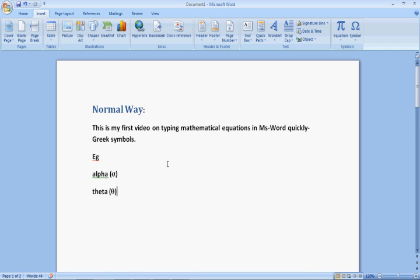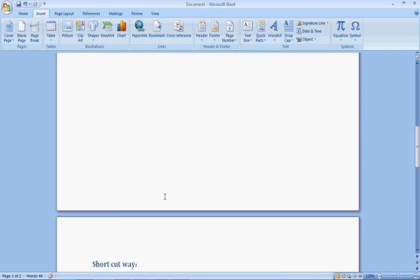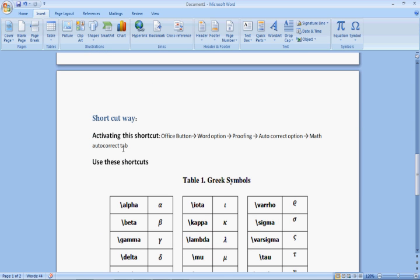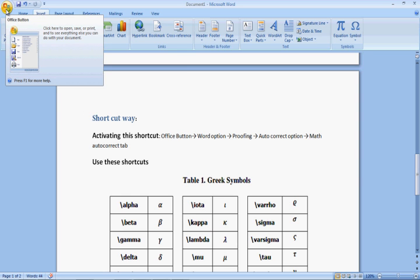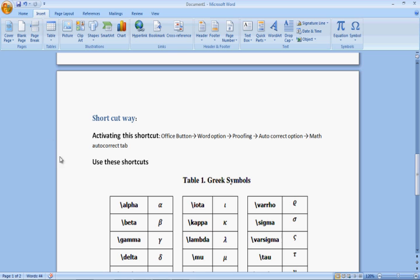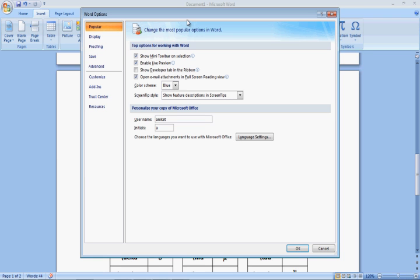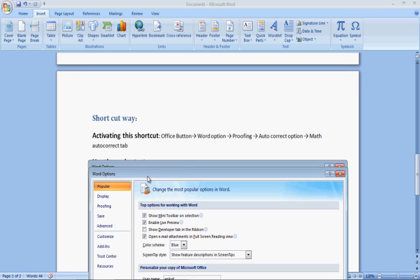Let us see the shortcut way. The first thing you have to do is activate the shortcut. For activating the shortcut, you have to go to the Office Button, click on it, and then go to Word Options. In Word Options you have to go to Proofing.